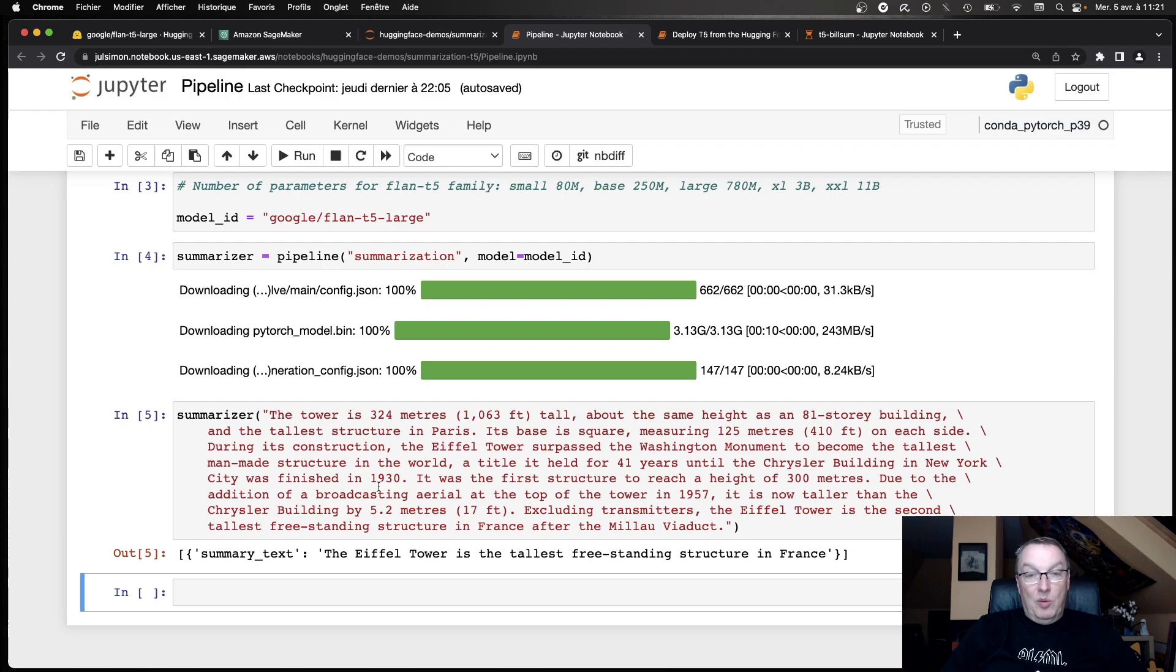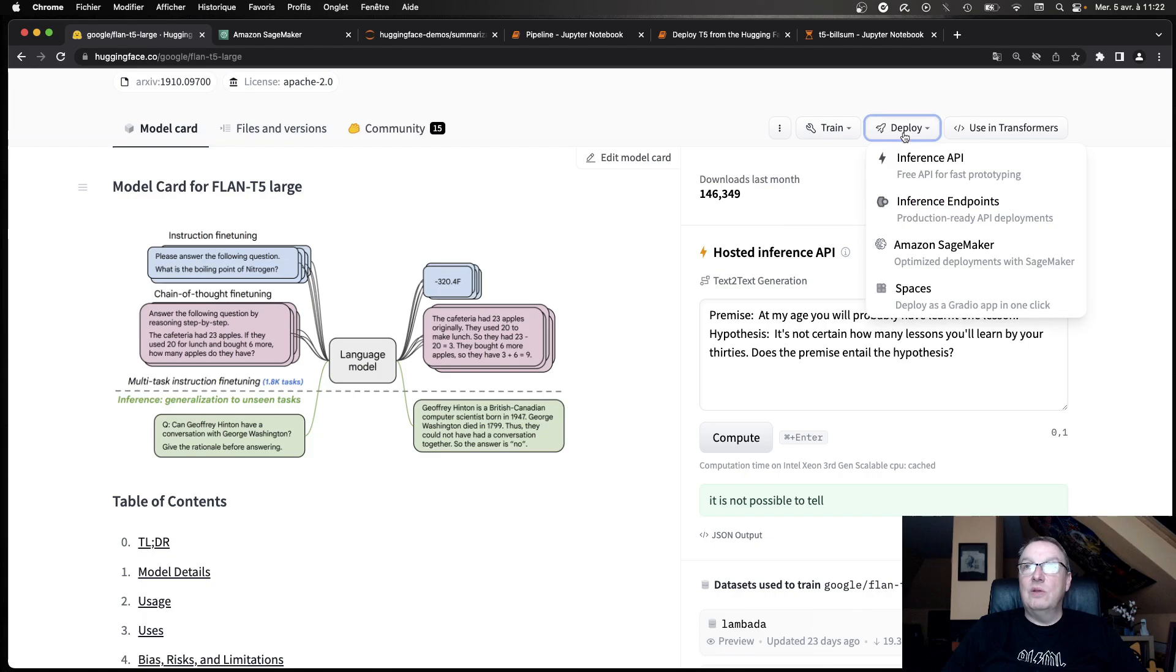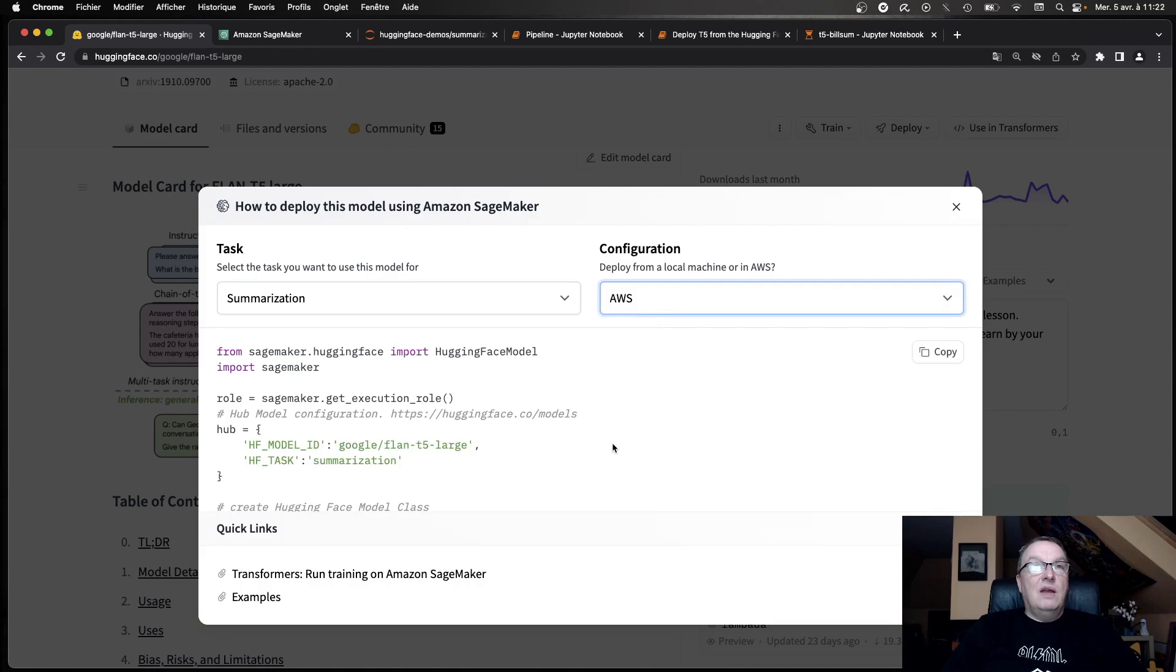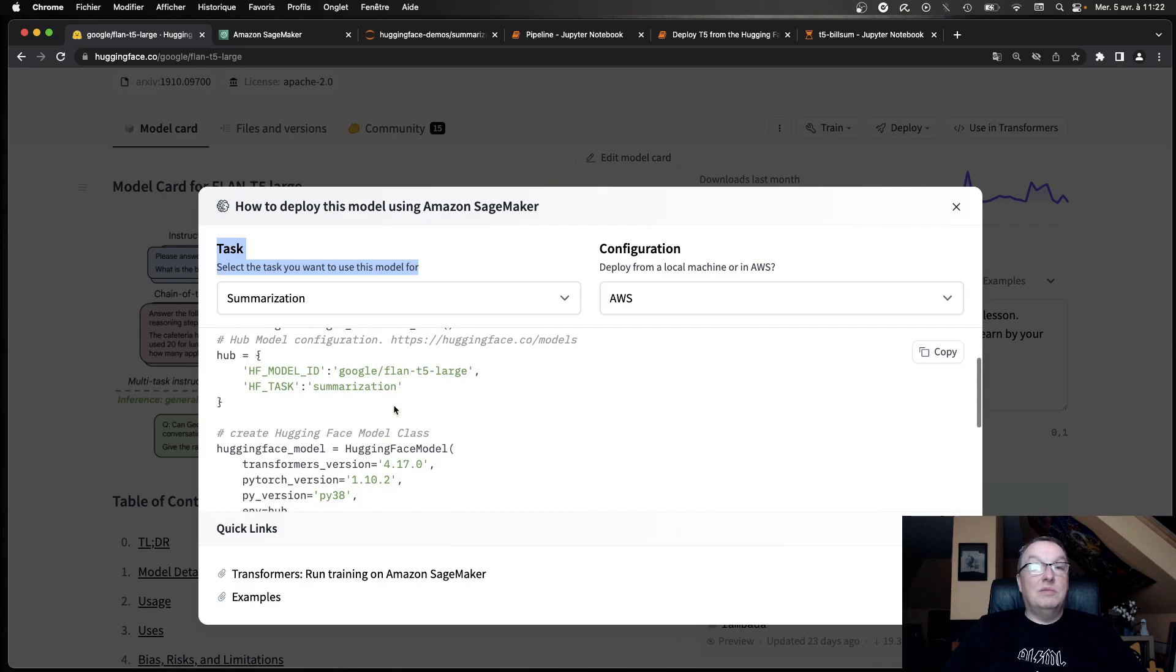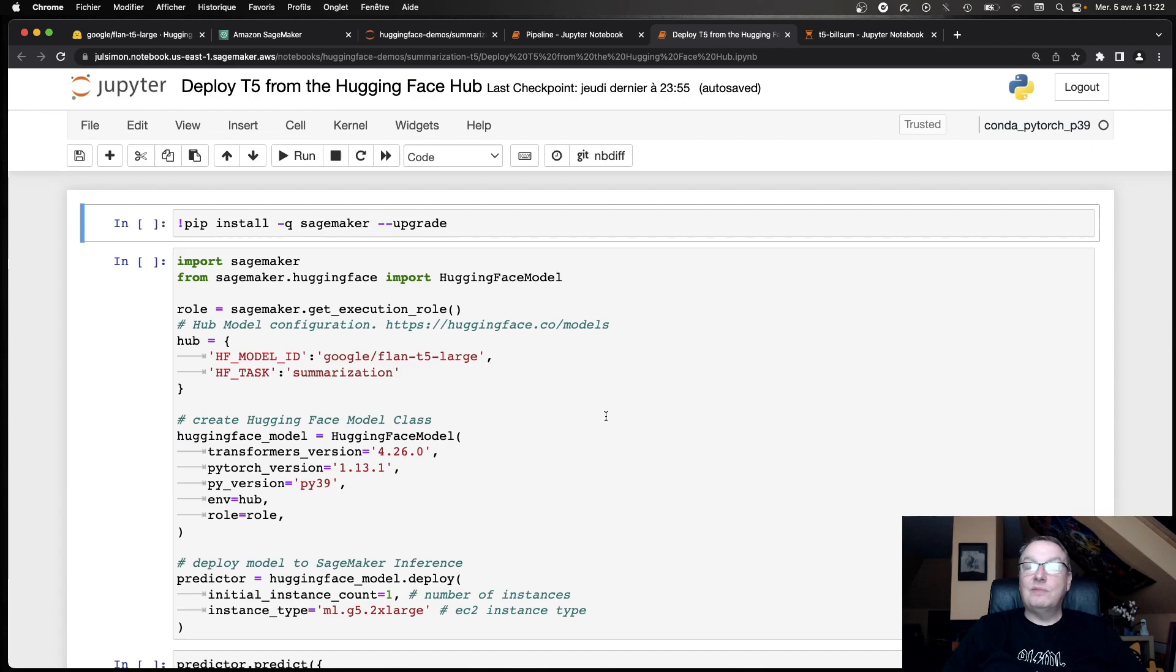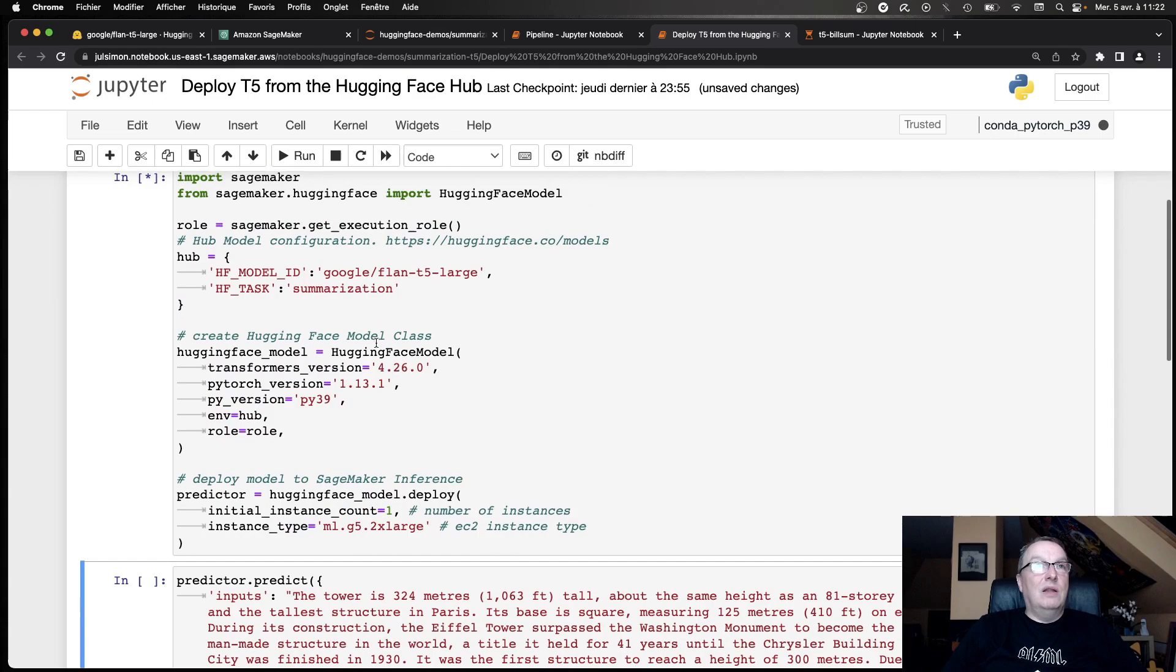So I guess the next step is can we just go and deploy this in the cloud and start experimenting maybe with real-life data instead of working in the notebook. So we can very easily do that, actually. If we go back to the model page, click on deploy, SageMaker, summarization, AWS, we get a code snippet that we can copy and paste in a notebook. So we don't even need to write that code for deployment. So in the interest of time, I have done this already.